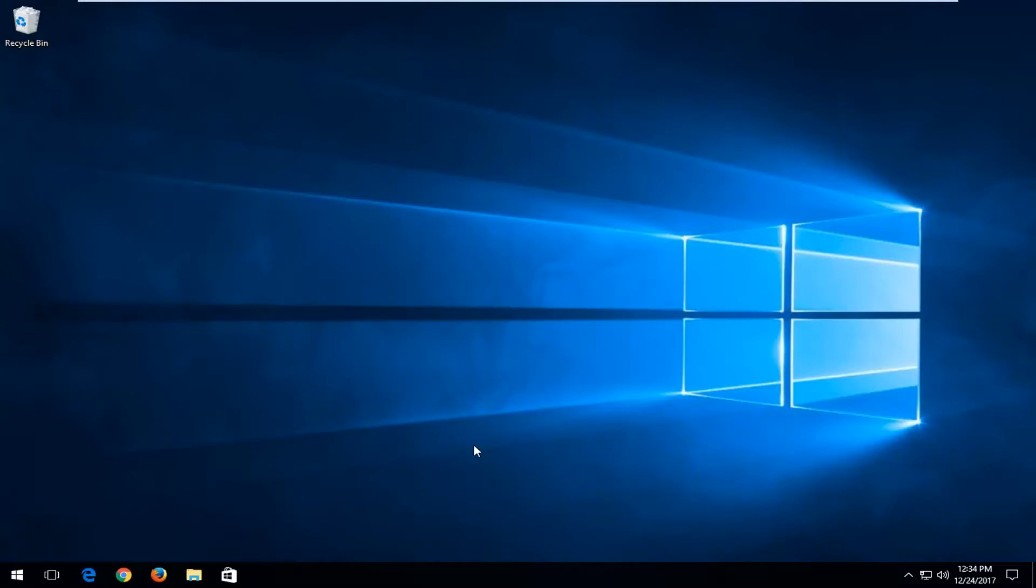In today's tutorial, I'm going to show you guys how to enable the hidden, or somewhat hidden, dark theme on your Windows 10 computer. This can definitely be a cool little trick if you want to have a little darker experience when you're using your Windows 10 computer.